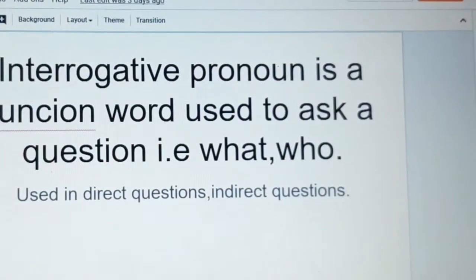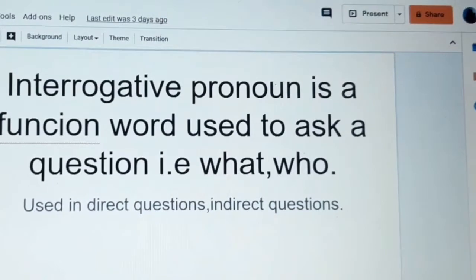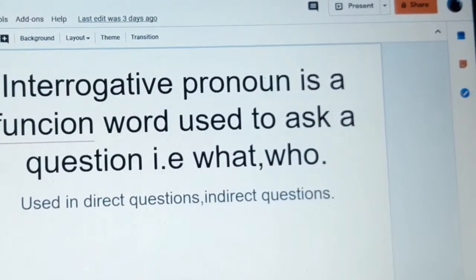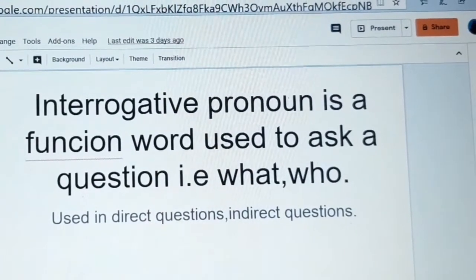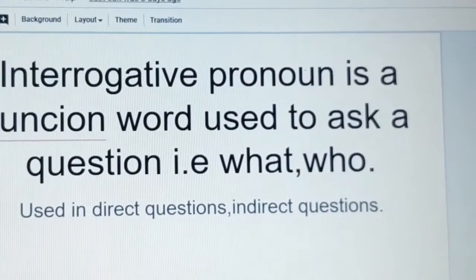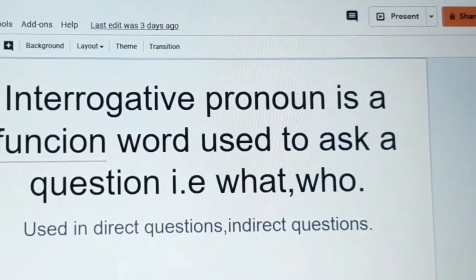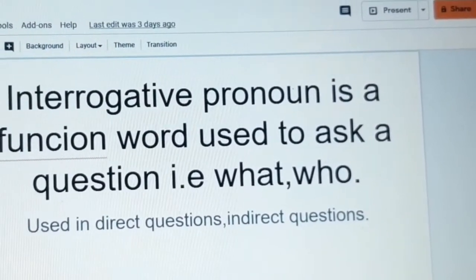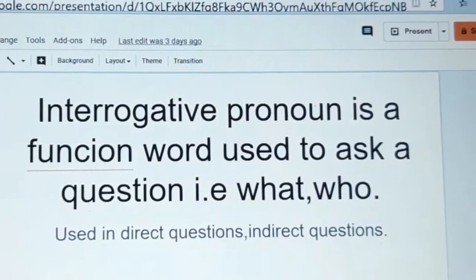Interrogative pronouns. Interrogative pronouns are function words used to ask a question. Examples: what, who, where. These are all interrogative pronouns, used in direct questions and also in indirect questions.